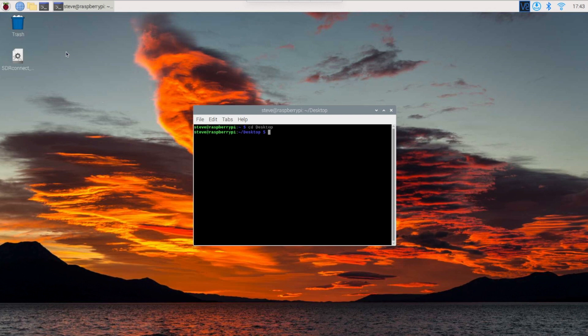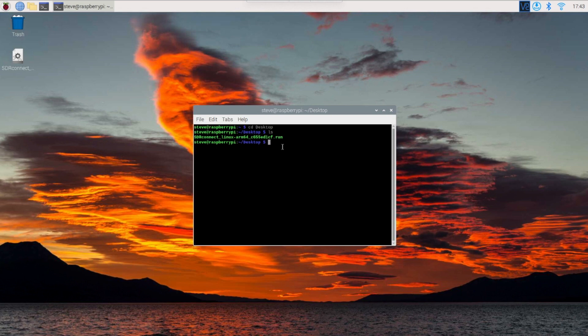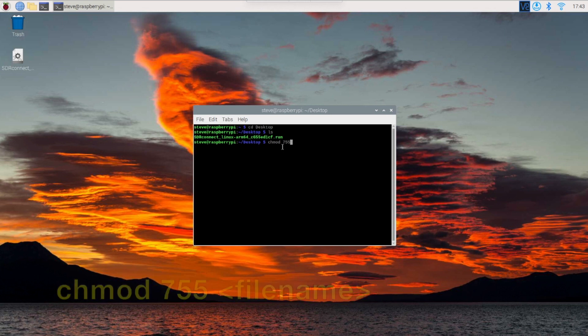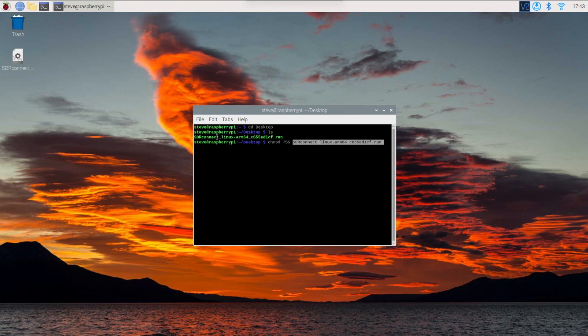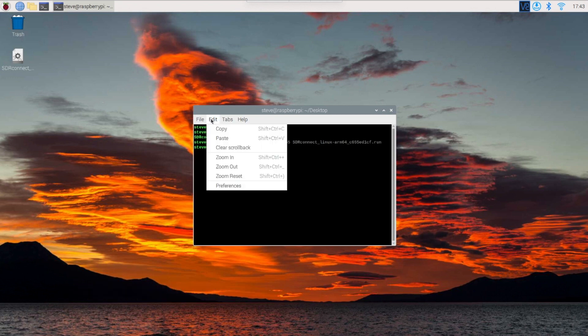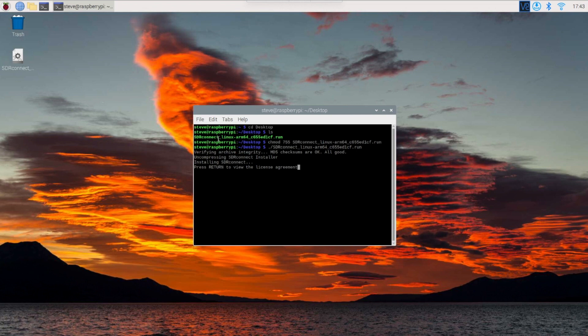Now I can type the list command LS and see the contents of the desktop. Now I can highlight the name of the installer file to save typing later, and from the edit menu I can select copy. To make the file executable, I have to type in chmod 755 and then the file name. I can easily bring down the file name by hitting the edit menu and then paste. Then hit enter. Now we can run the installer. We type in the command dot slash and then paste in the file name again. Hit enter and then follow the prompts on the screen as the installer does its thing.